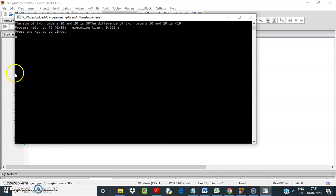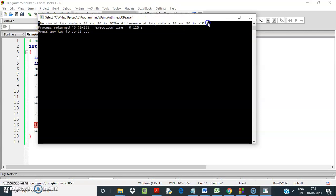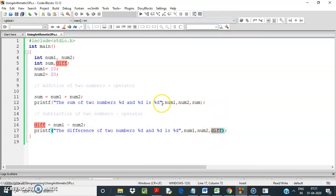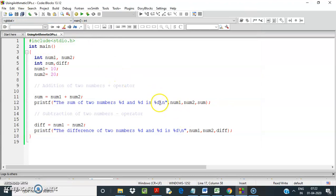The sum of two numbers printed fine, and the difference of two numbers is coming on the same line. To move to the next line, I will use the escape sequence backslash n for new line. So I put backslash n here as well — this means the cursor will move to the next line.